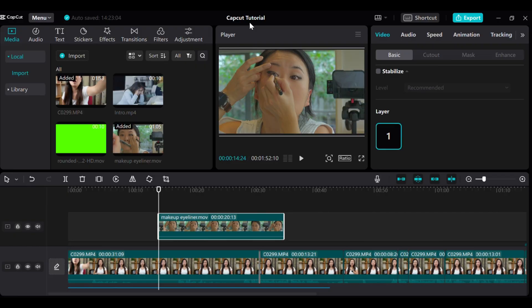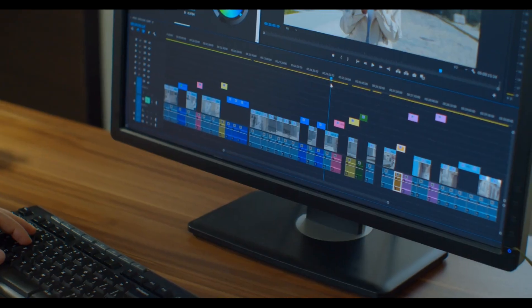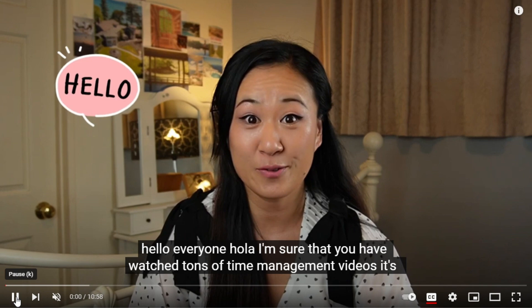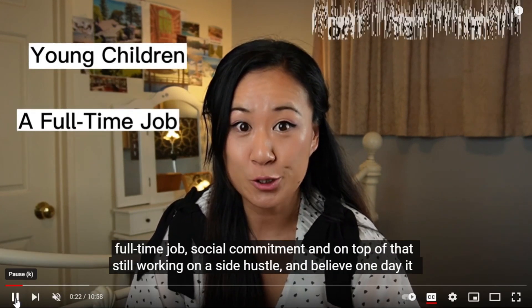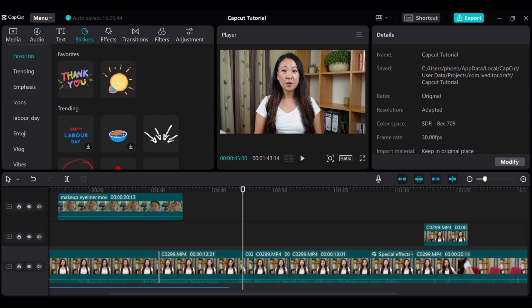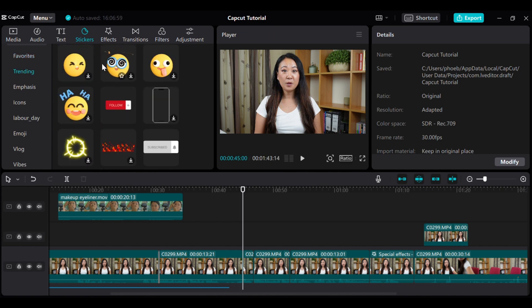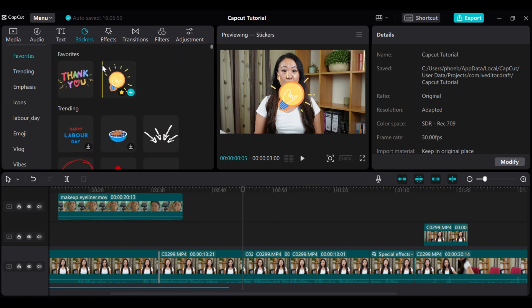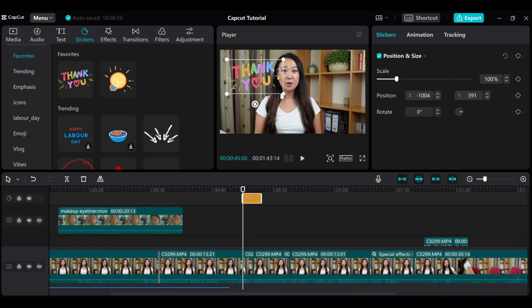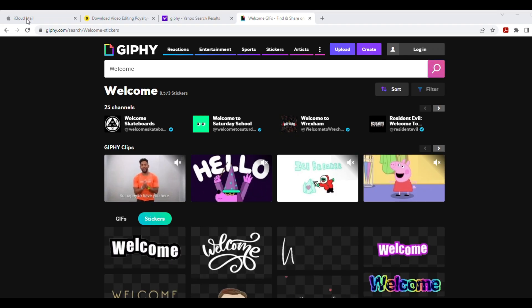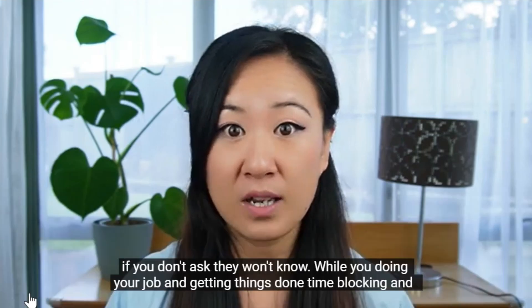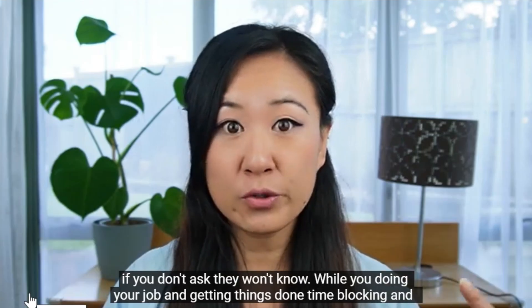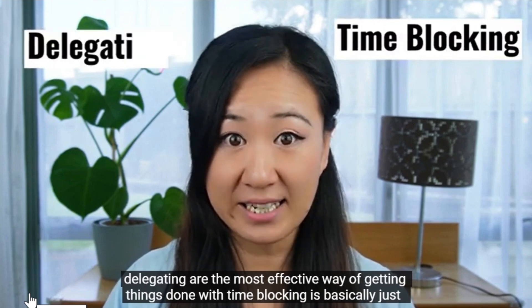There are a few tricks you can use besides just the transitions and b-rolls. Adding stickers, text and sound effects can make a big difference. To add stickers to your video, just go to the menu and click on the Stickers tab. There are tons of options to choose from, like fun emojis, thank you stickers and more. Simply click on the plus sign and add the stickers to your video and you can resize, move it around and even change the animation to make it more eye-catching. Another great place to find stickers and GIFs is on Giphy.